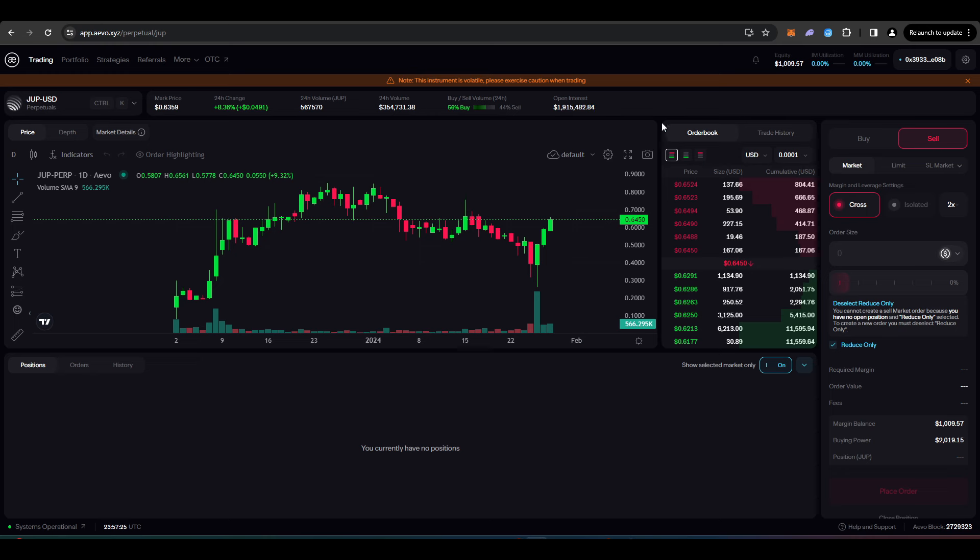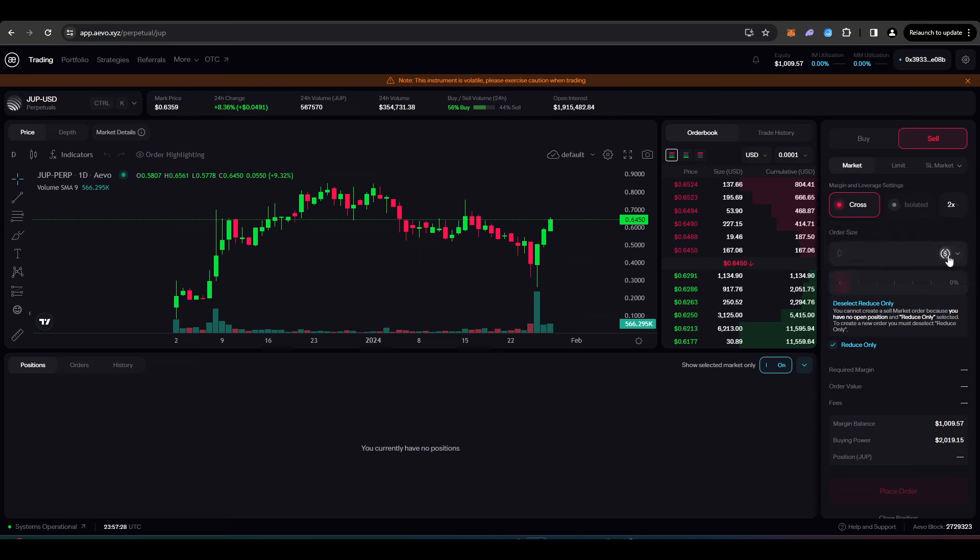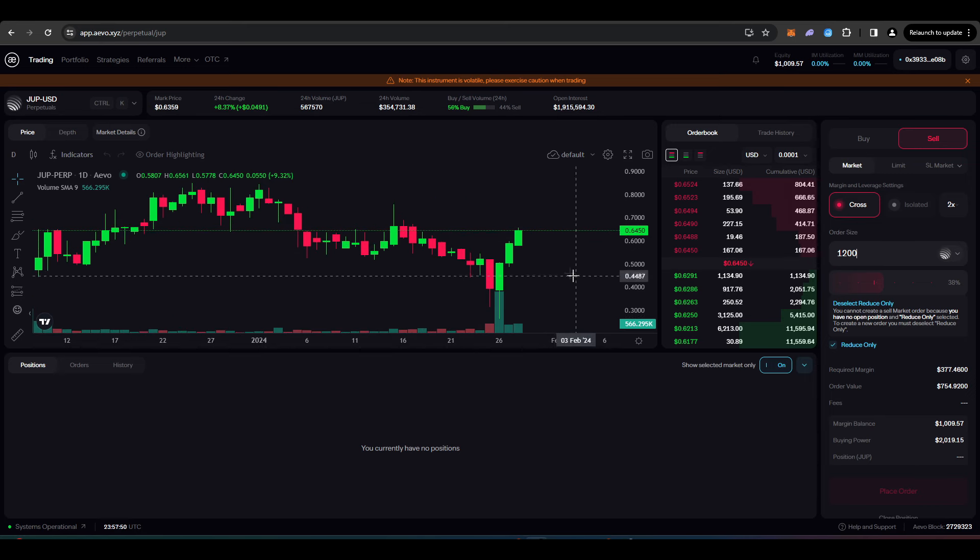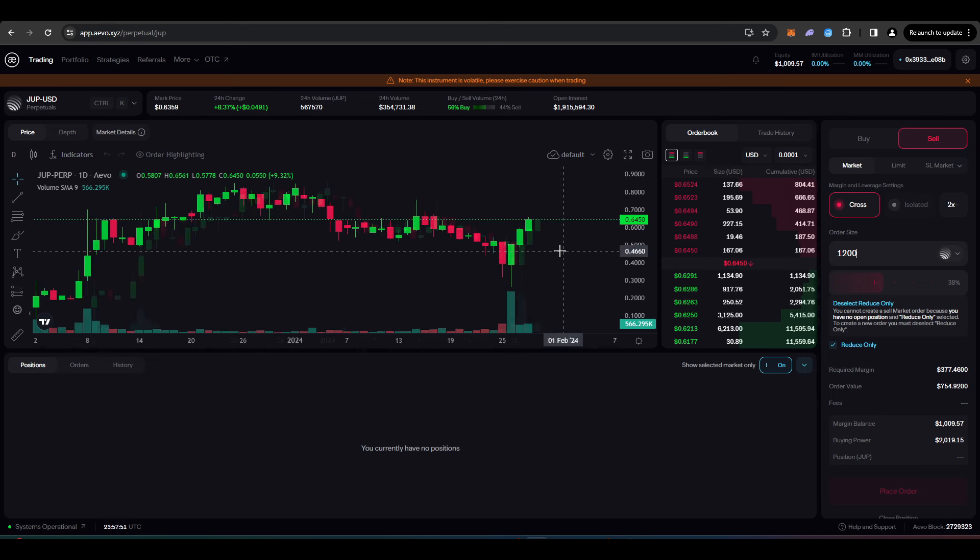you can go here, change this to JUP tokens and then short sell your JUP tokens here. You could also just do this to lock in some gains.